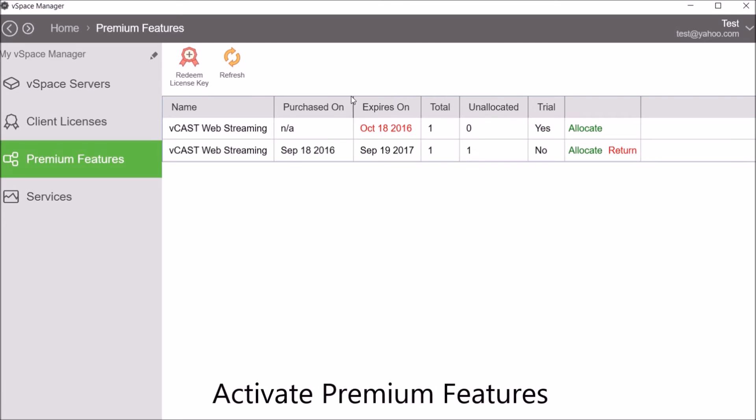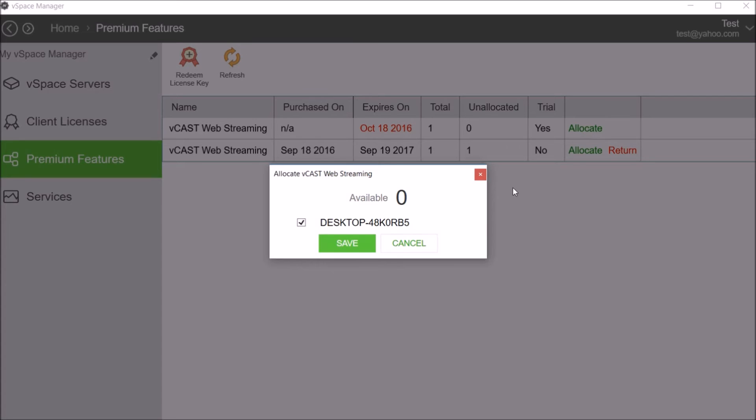Activate premium features. Those client licenses will now be allocated specifically to this vSpace server.